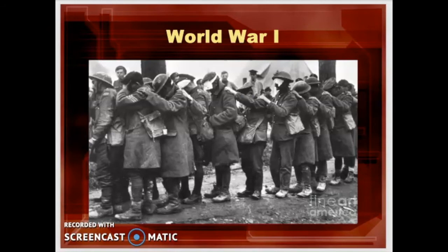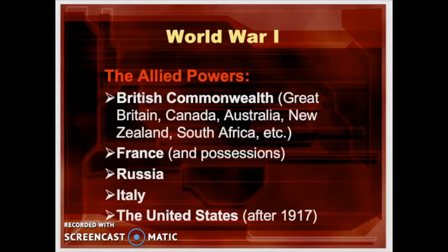Let's jump right into World War I. This picture shows British soldiers blinded by gas attack, waiting for treatment and shipment home. It typifies the horrendous death, maiming, and injury suffered by troops on all sides. The allied powers included the British Commonwealth — Great Britain, Canada, Australia, New Zealand, South Africa, and some African colonies — as well as France and its possessions, such as Tahiti, the Marquesas Islands, Senegal, and Cameroon.